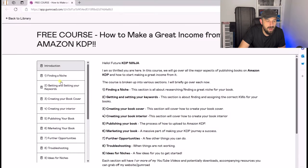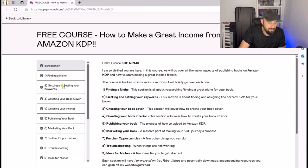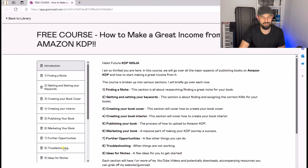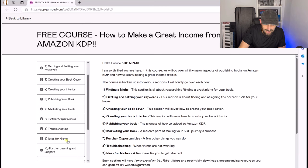When you have got access to the content for free, there are now 10 sections for you to have a look at. Let's briefly go through each one. We've got: all about finding a niche, getting and setting your keywords, creating your book cover, creating your interiors, publishing your book, marketing your book, further opportunities around the Amazon KDP space, troubleshooting for your publishing, a list of ideas for potential niches, and further learning and support.